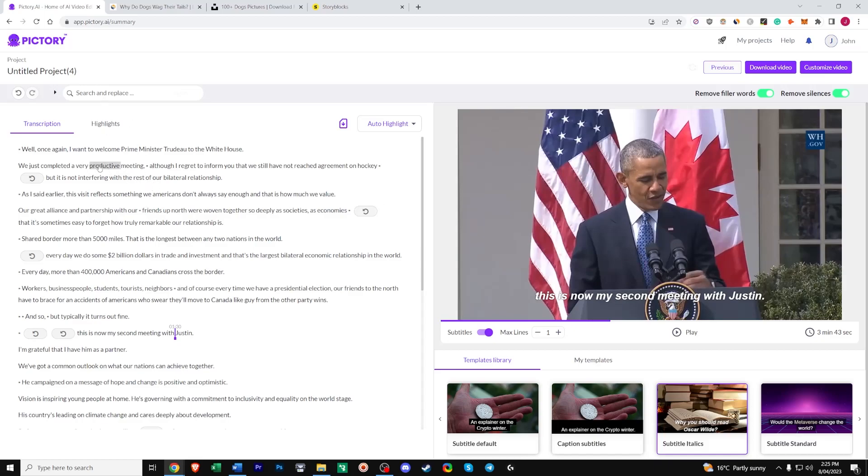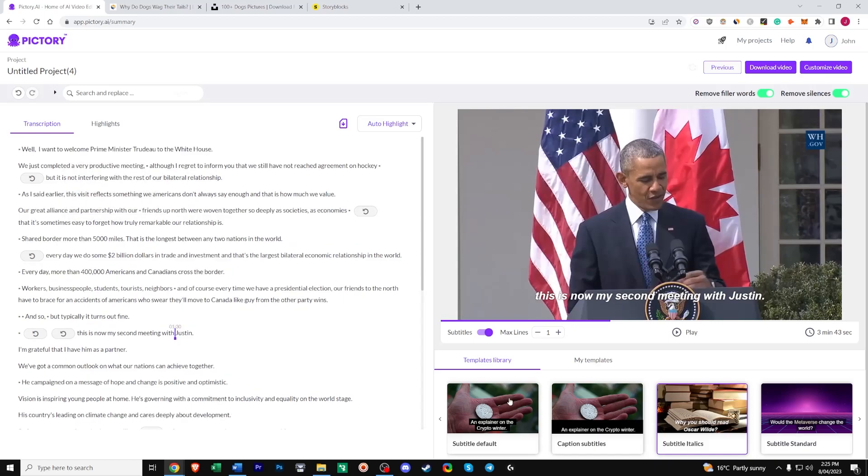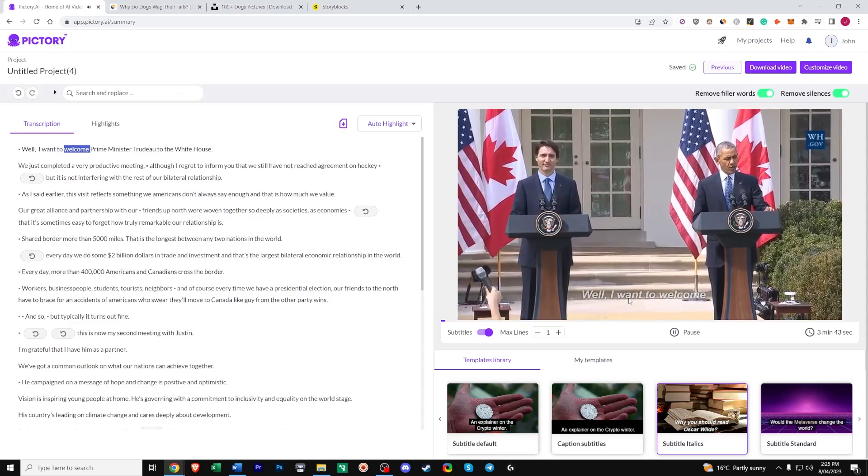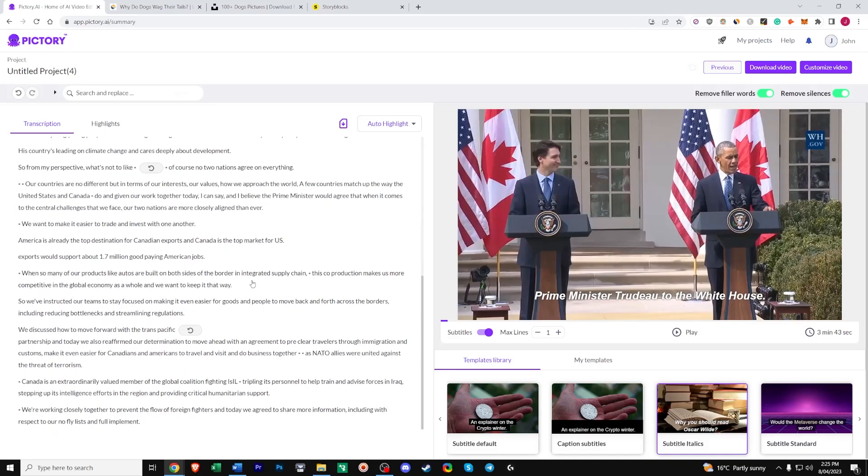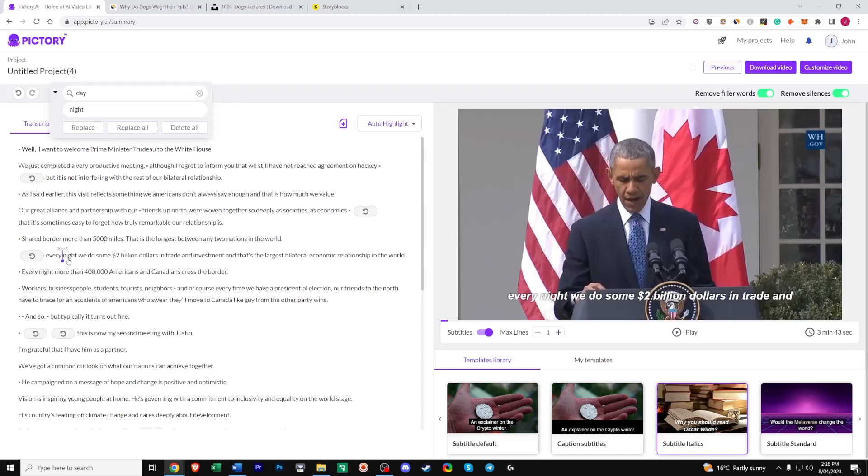To replace certain words literally just highlight this. Click edit. If you want to remove that. Done. And it'll change the caption. Once again I want to welcome Prime Minister Trudeau to the White House. If you want to remove a whole bunch of words in bulk. Just click search. And search in something. Just like day. So if you want to replace that with night. Just click replace all. Both of these will be changed. This is useful if you notice that Pictory has translated a word wrong multiple times. You can just bulk edit them and replace them all.